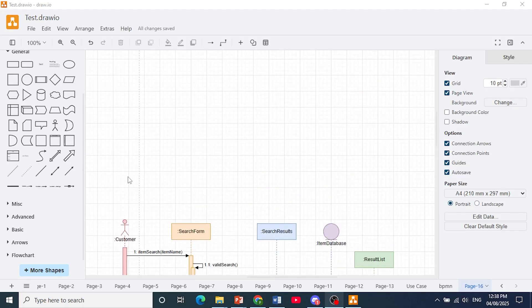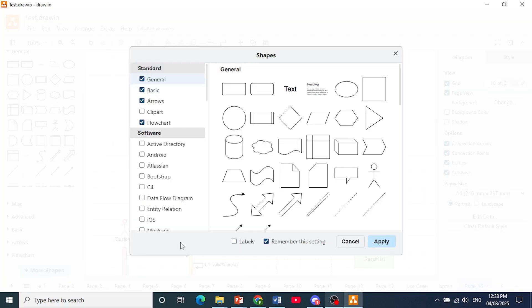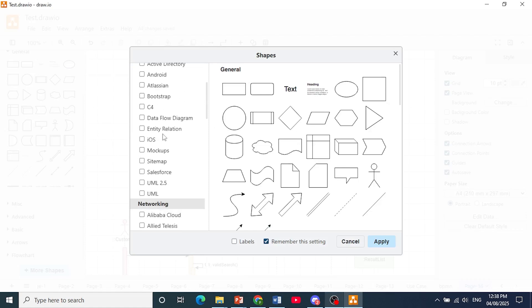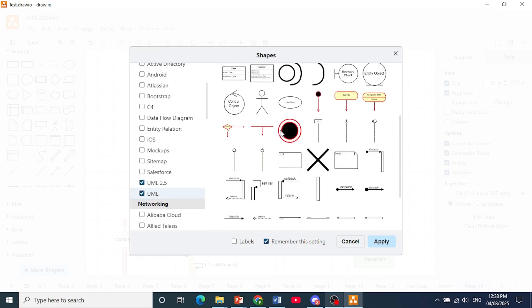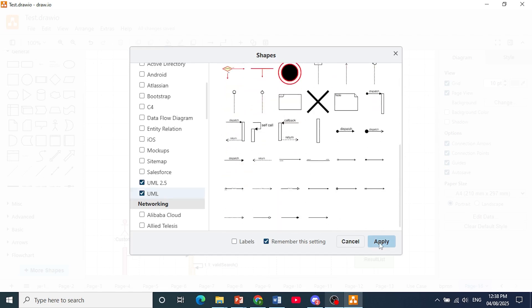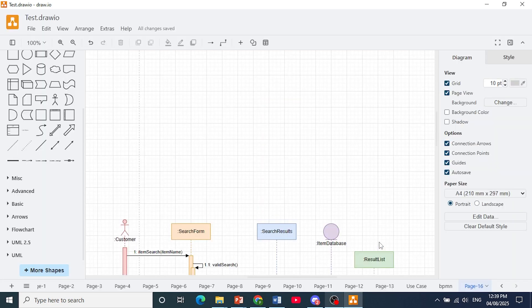The first thing I want you to do is come to the left hand panel, click on more shapes, and then here under software I want you to click on these check boxes for UML 2.5 and UML so that we can use these shapes. Click on apply and now you'll see them appear on the left hand panel.